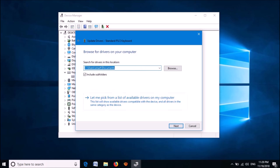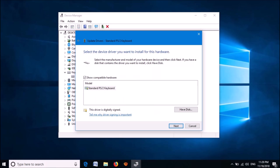In the next window, click here: Let me pick from a list of available drivers on my computer. In the next window, choose a model from here. Then click Next.